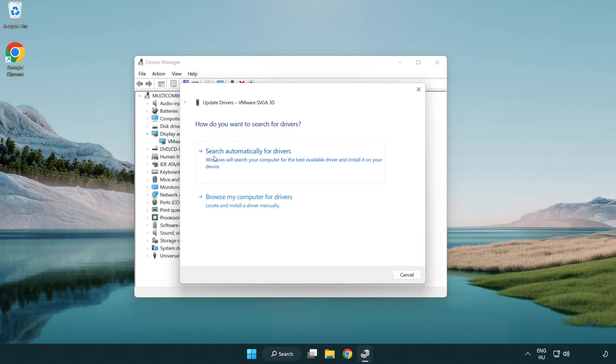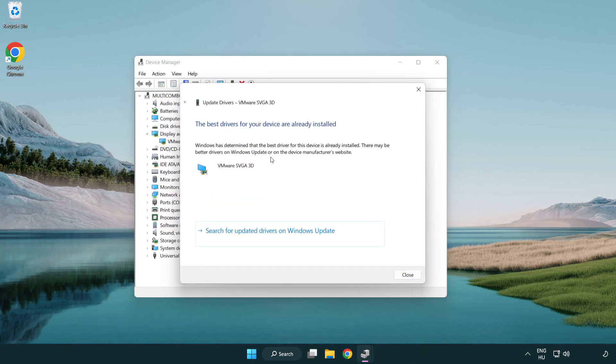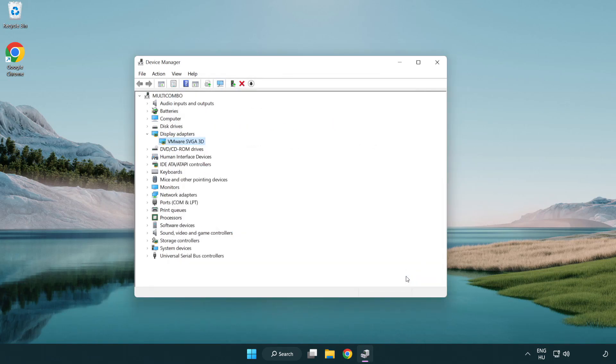Search automatically for drivers. Wait. Installation complete and click close. Close window.